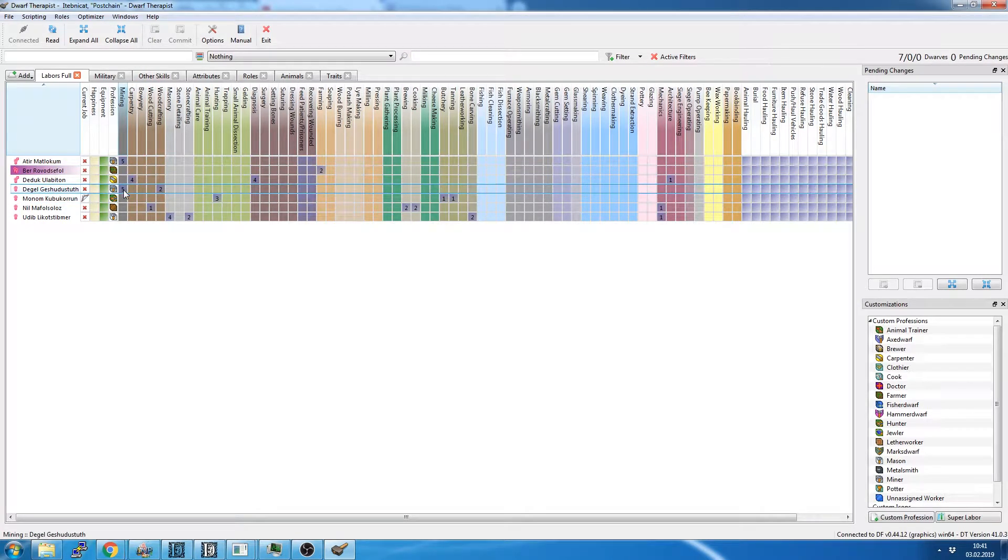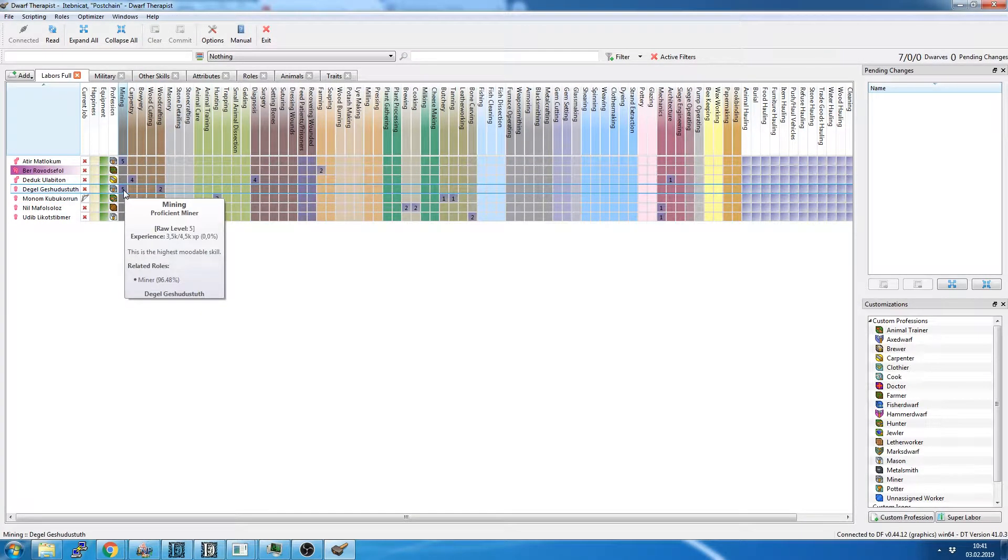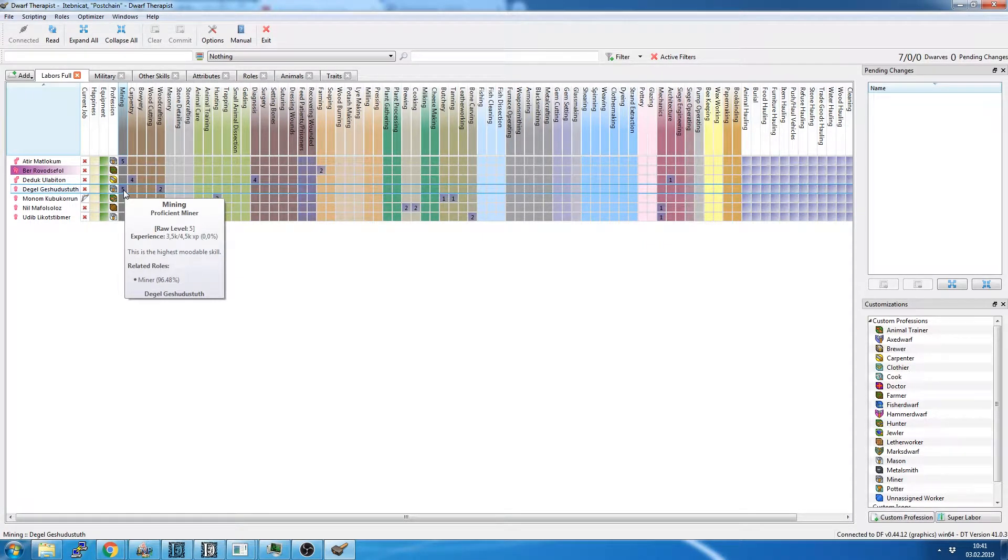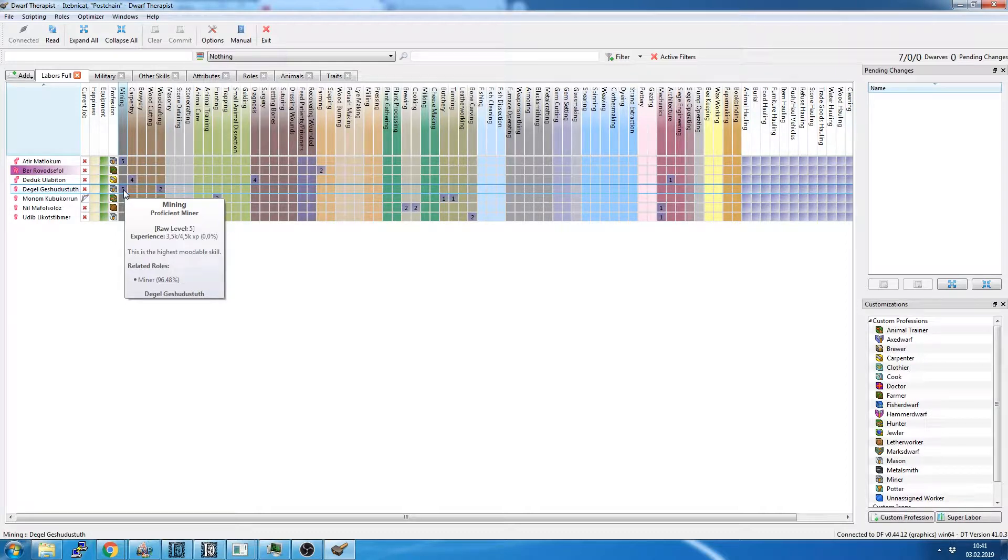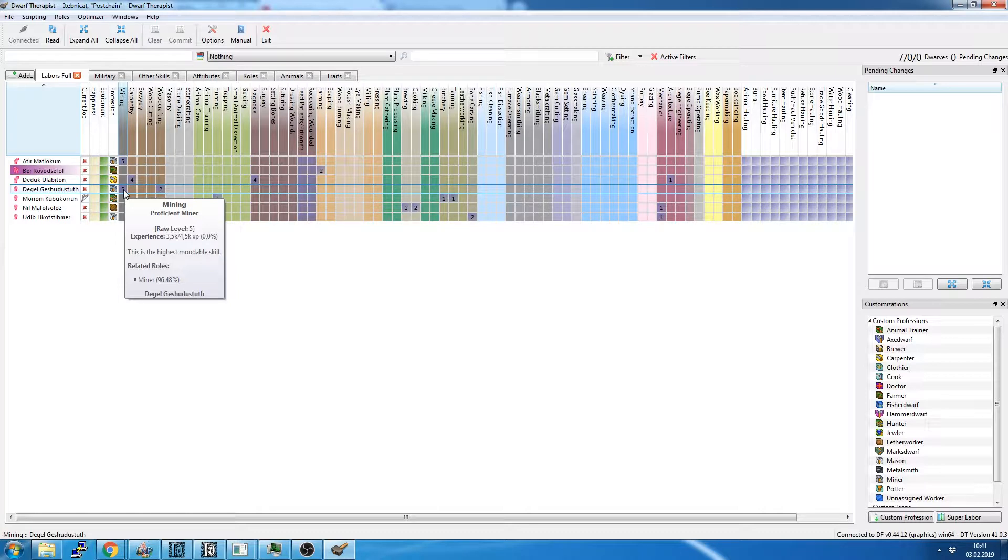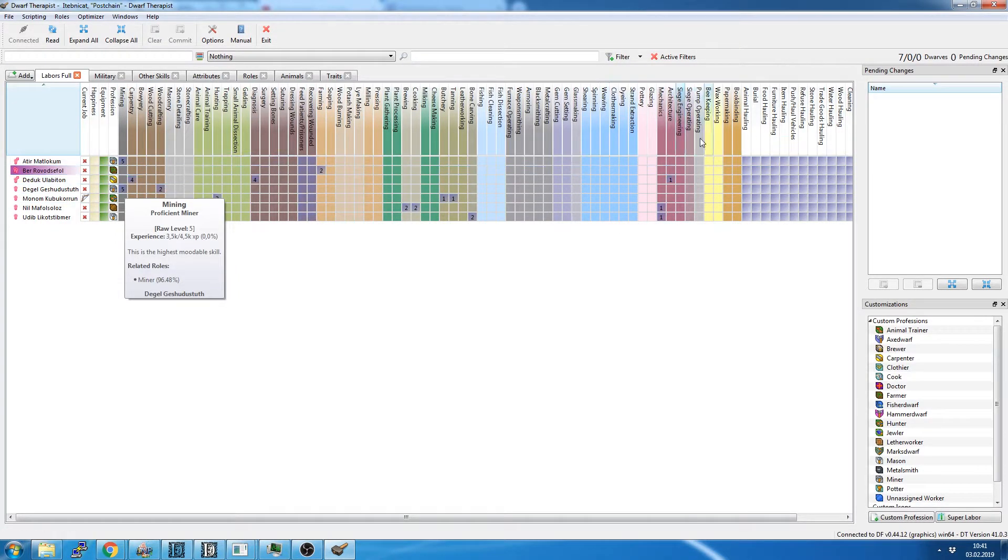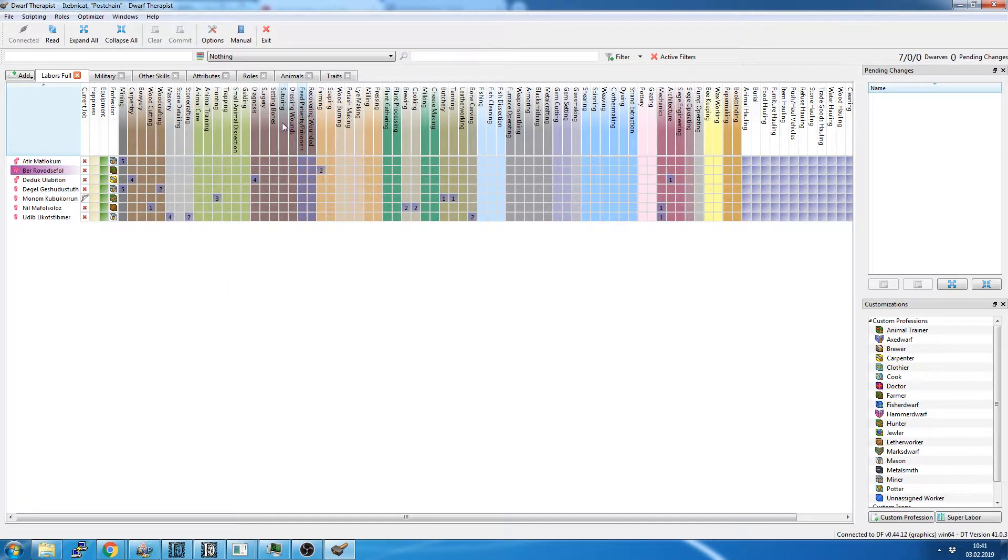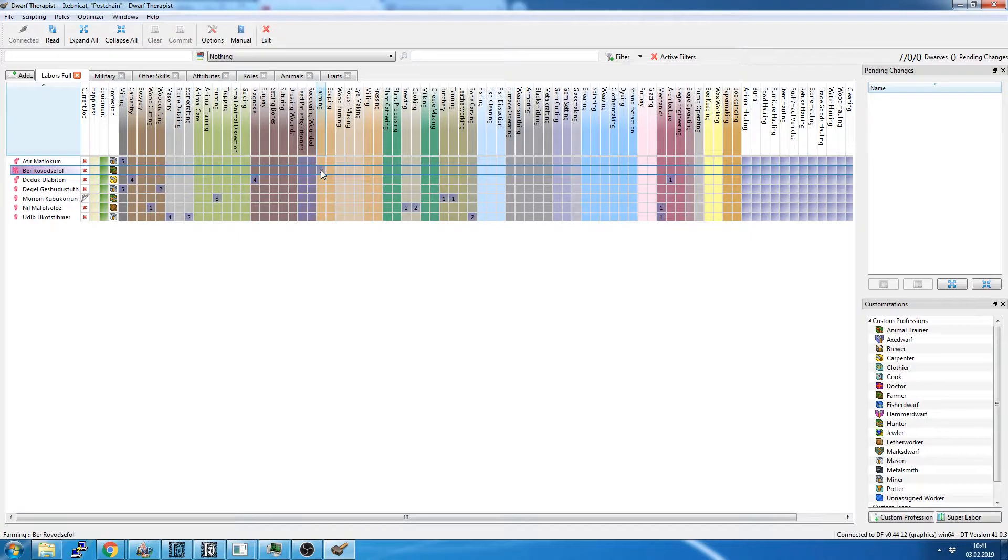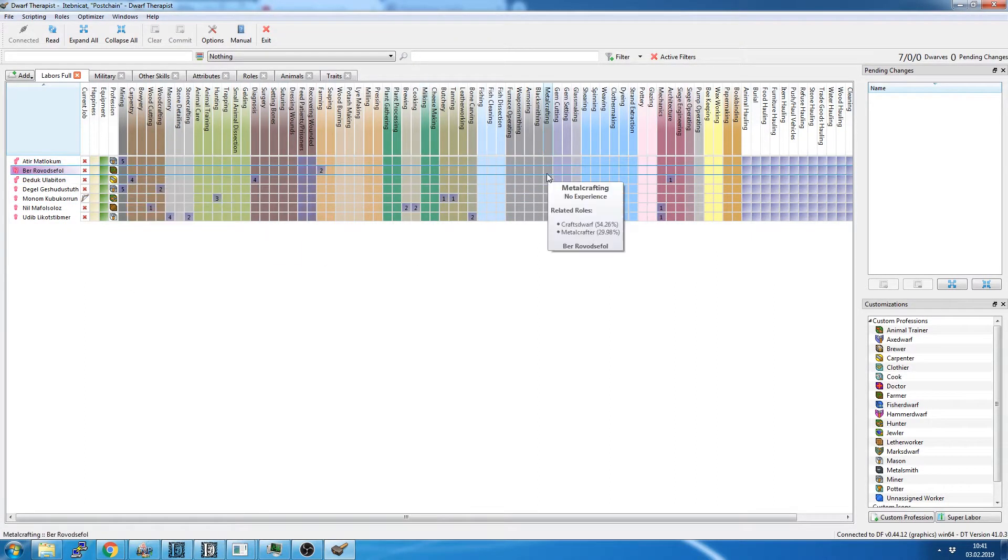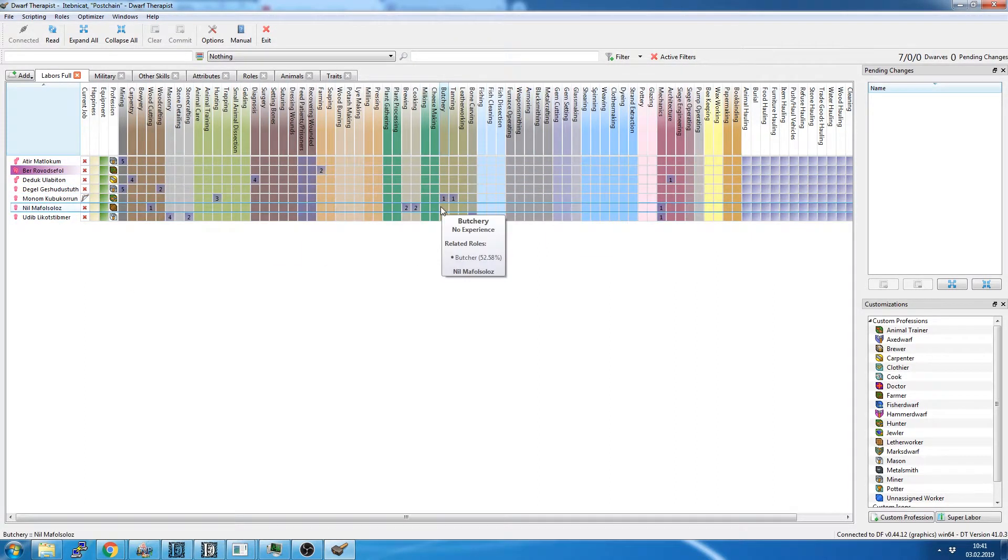Those levels are indicated by numbers here in Dwarf Therapist. Two of our people were proficient miners, which is a level five. The highest you can go is level 20, which is a legendary plus five miner. And the same is true for any other profession or task which would let them be good at things.